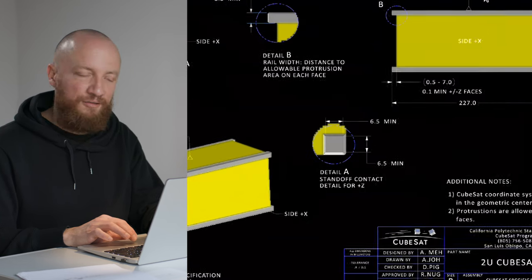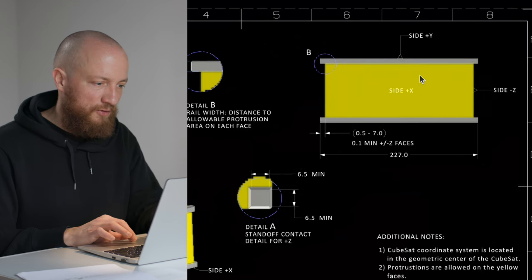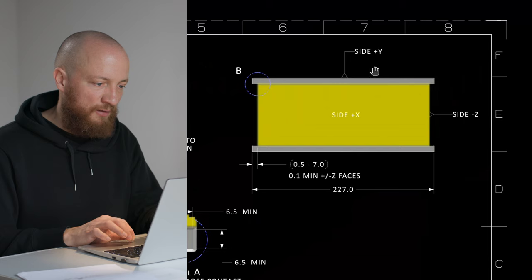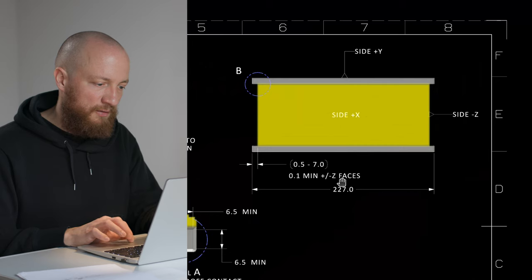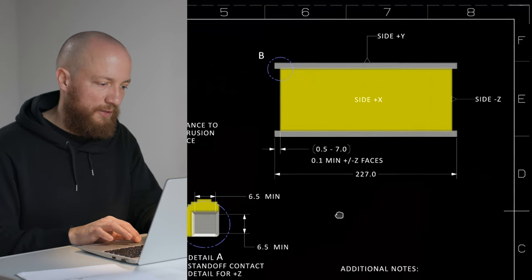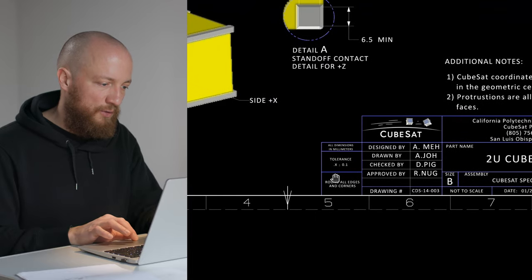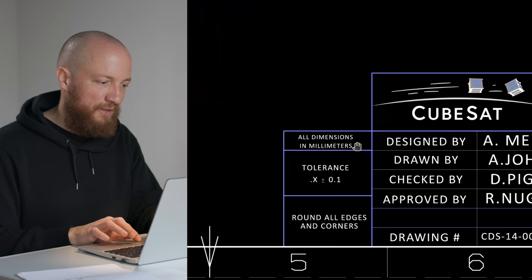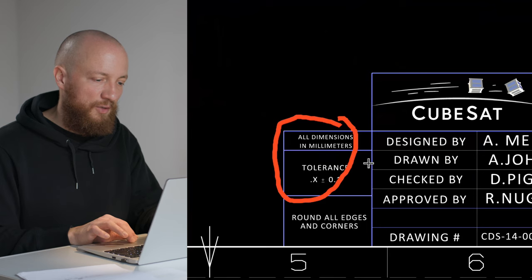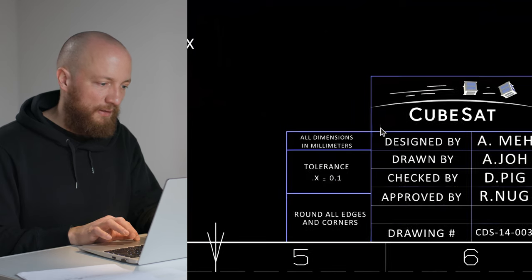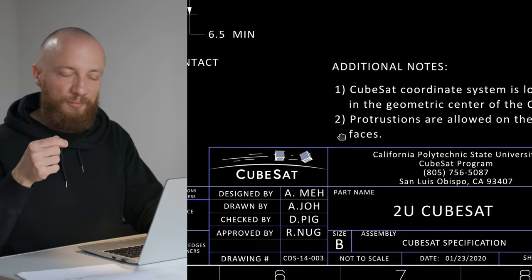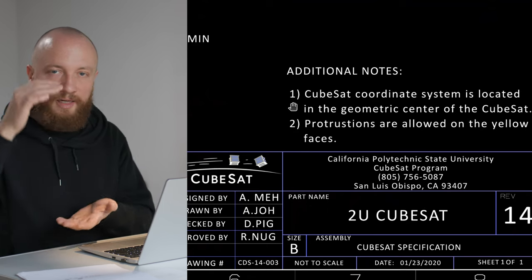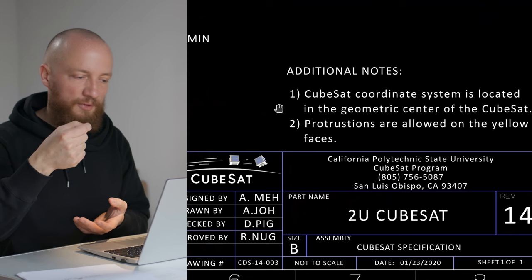There are a few things I'd like to point out. First and foremost, we see here that the sides of the CubeSats are conveniently labeled with plus and minus X, Y, and Z, with Z being the long edge of the CubeSat. All dimensions are in millimeters and the tolerance is plus minus 0.1 millimeter, which is kind of forgiving.